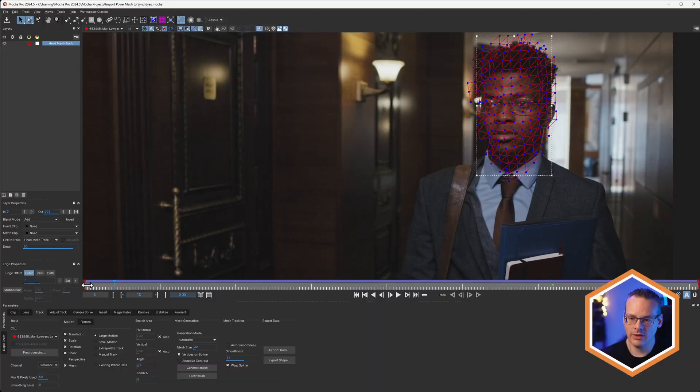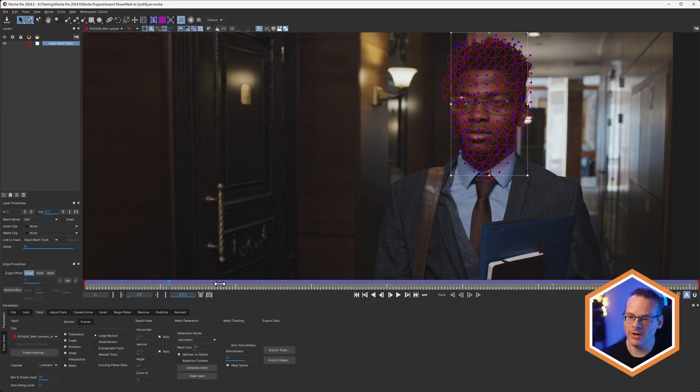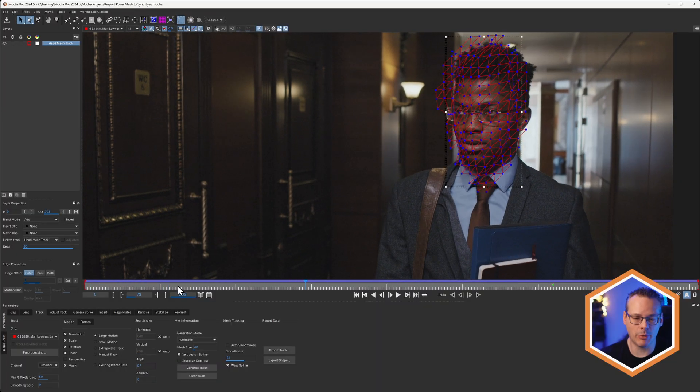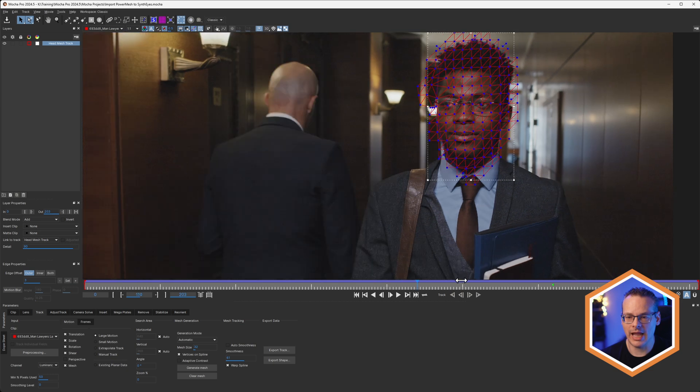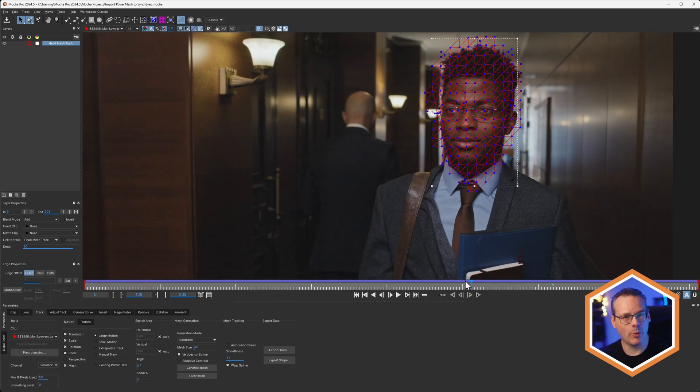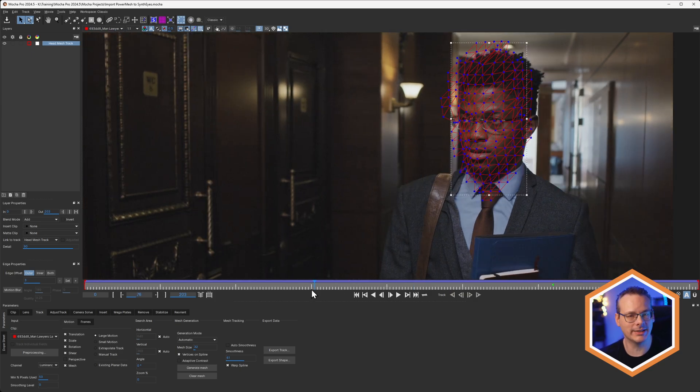Being able to take 2D tracking information from Mocha Pro into SynthEyes is also really important. So we could be working with planar surfaces as well, so all the four points plus a center point, or the power mesh data. So we can take out a swarm of 2D data points as we have here, and then even though we haven't turned those into 3D points in the Mocha Camera Solve, we can use these still in SynthEyes to then turn those into 3D points there.